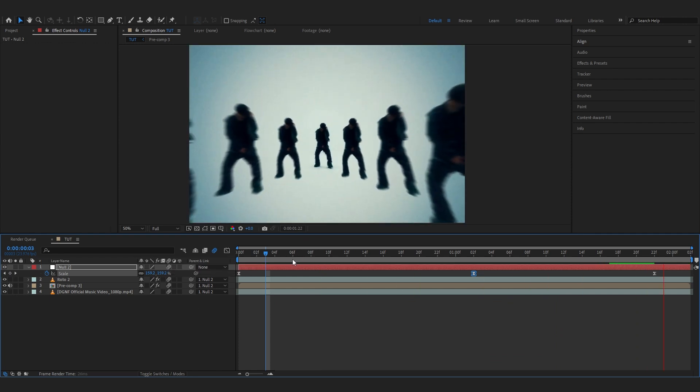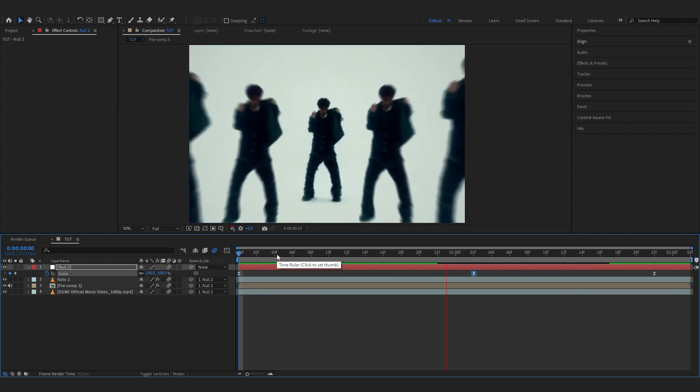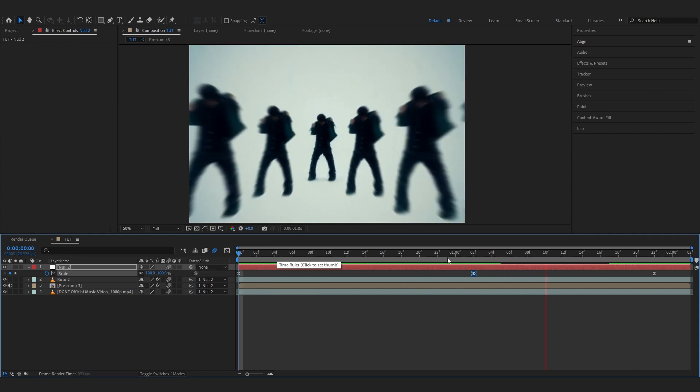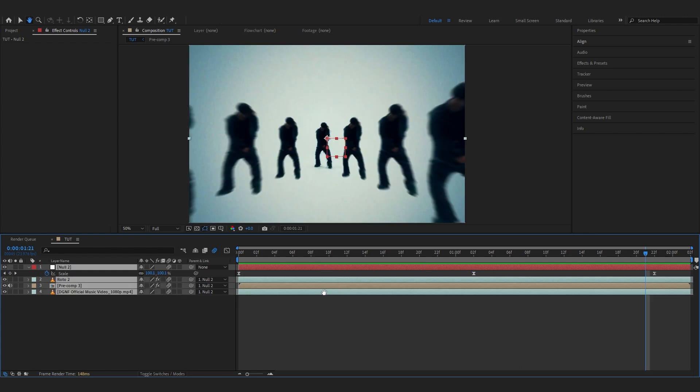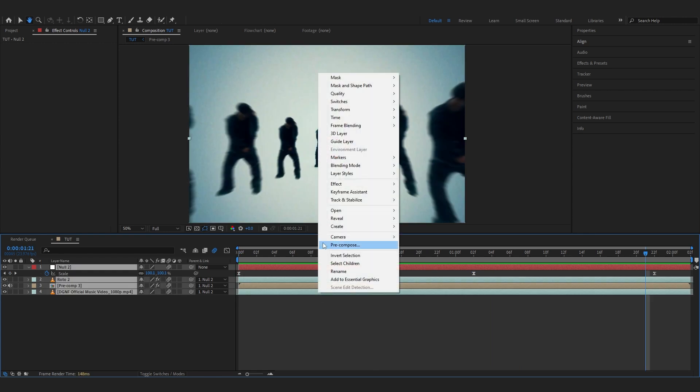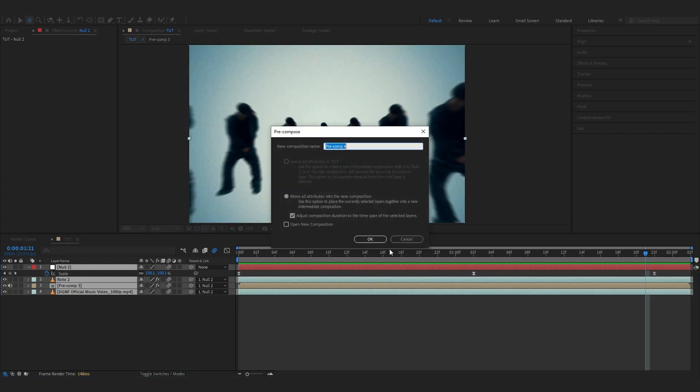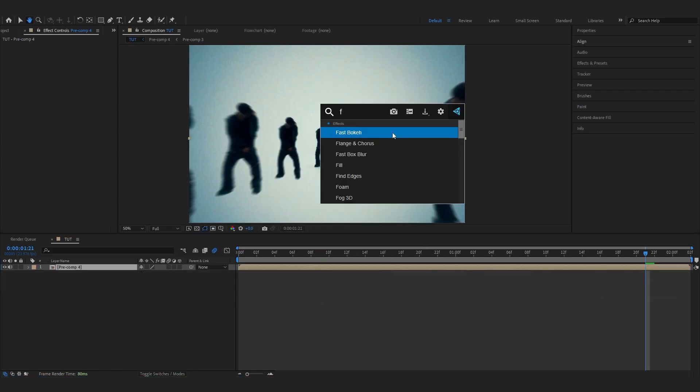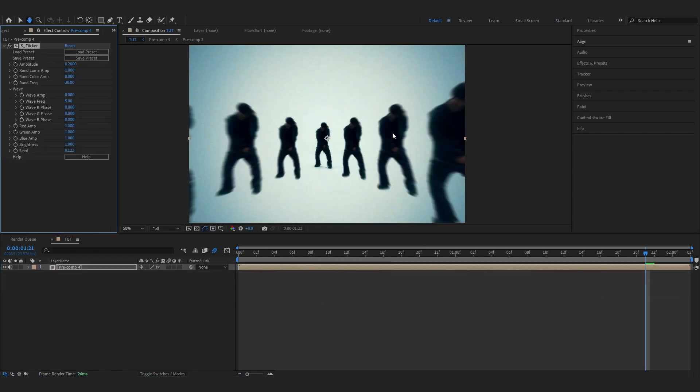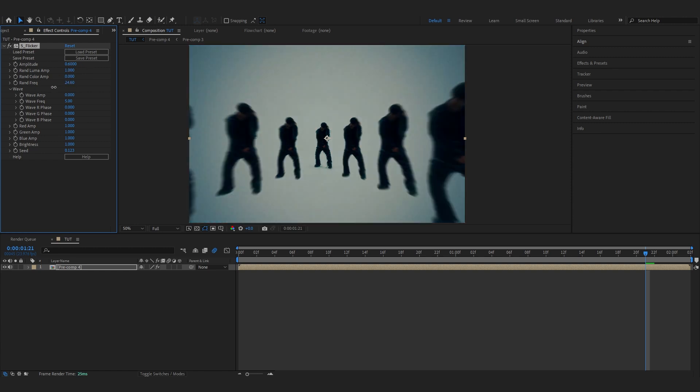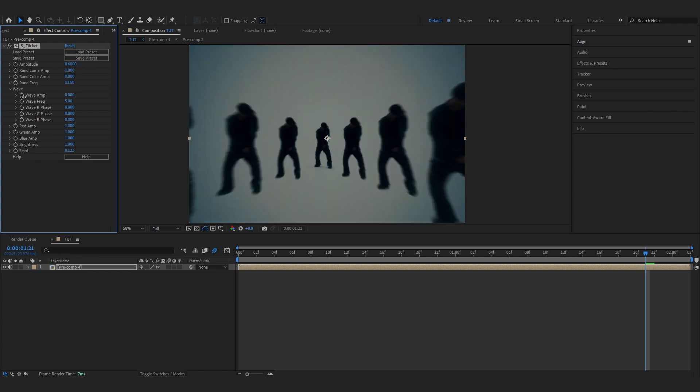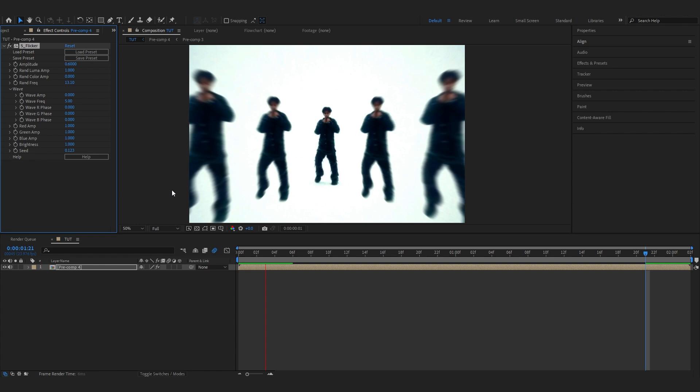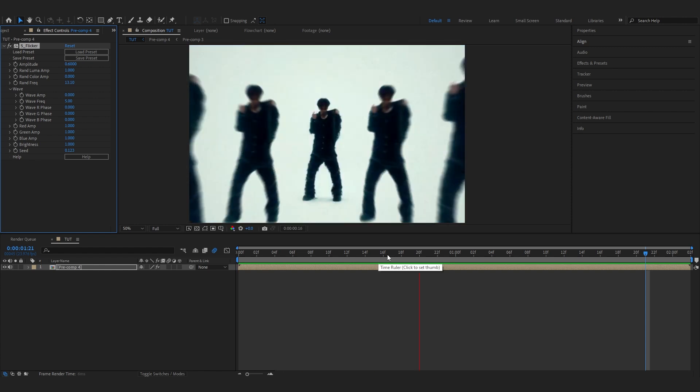Now to top it all off, we're going to pre-comp this and then add a Flicker effect. Bring up the amplitude and lower down the frequency to something like 10 so it's really slow, like in the music video they did. Finally, my effect looks something like this.